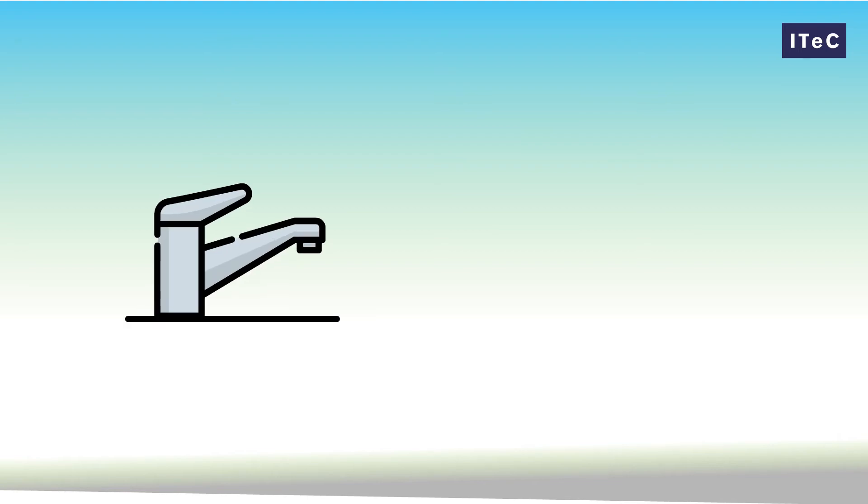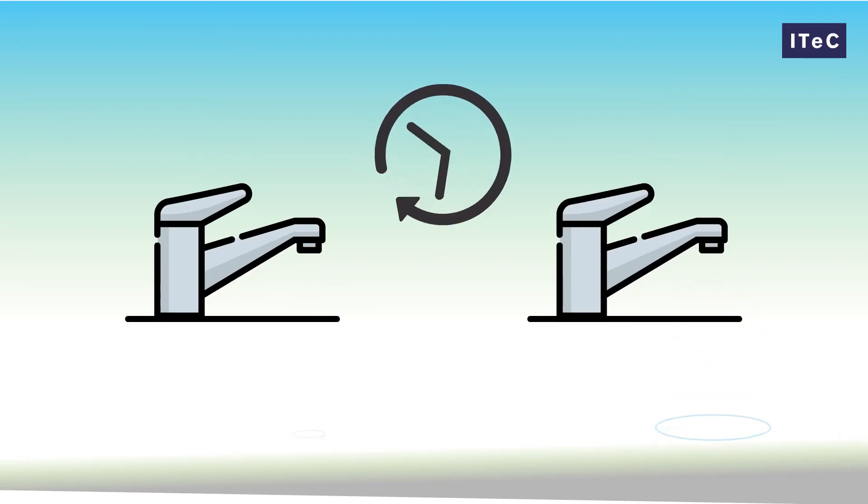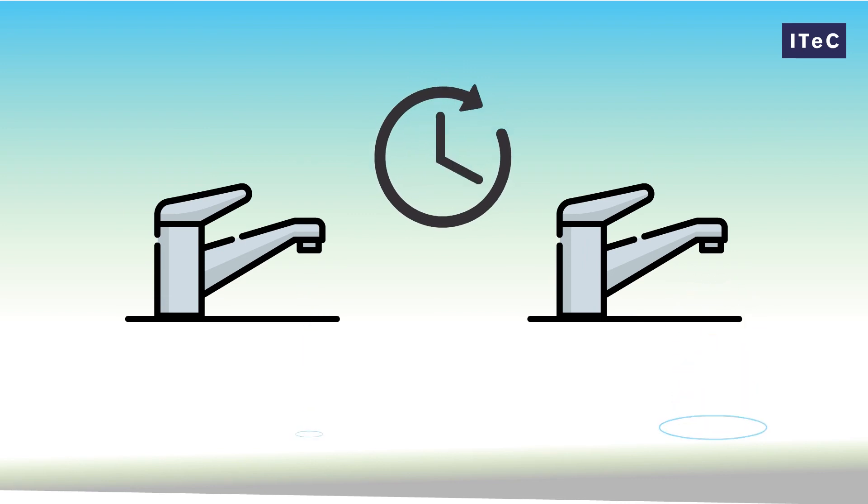By estimating the saving in water consumption of a tap over the next few years, we can evaluate the impact of its maintenance, and we can make decisions now that will reduce impacts in the future.